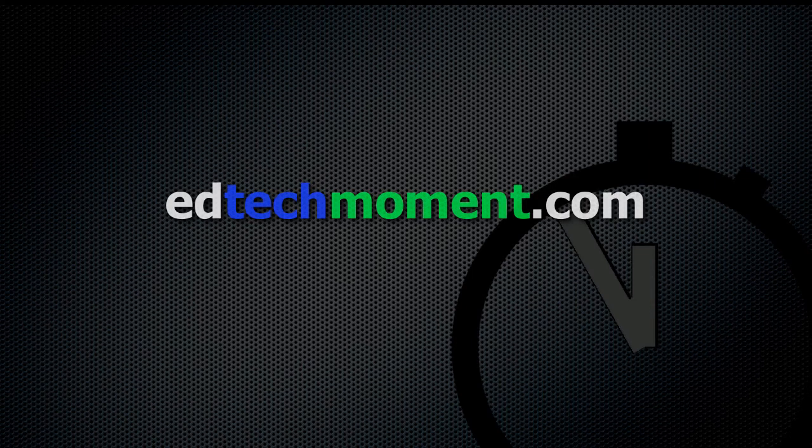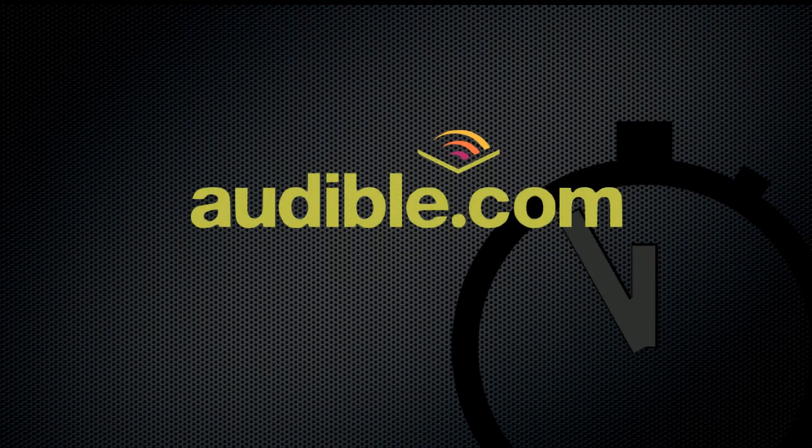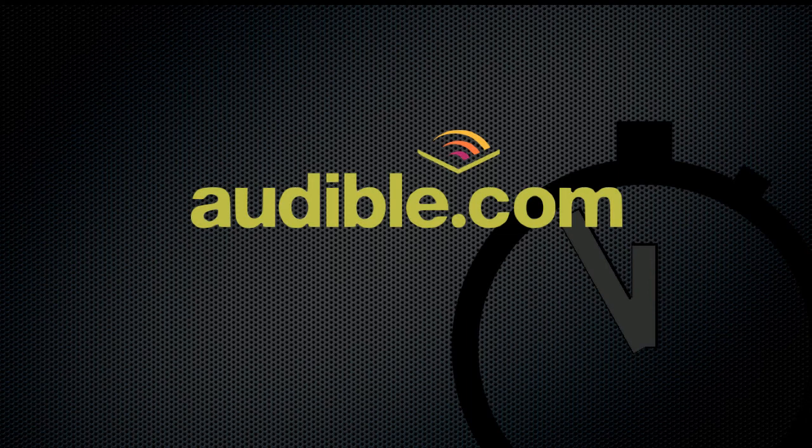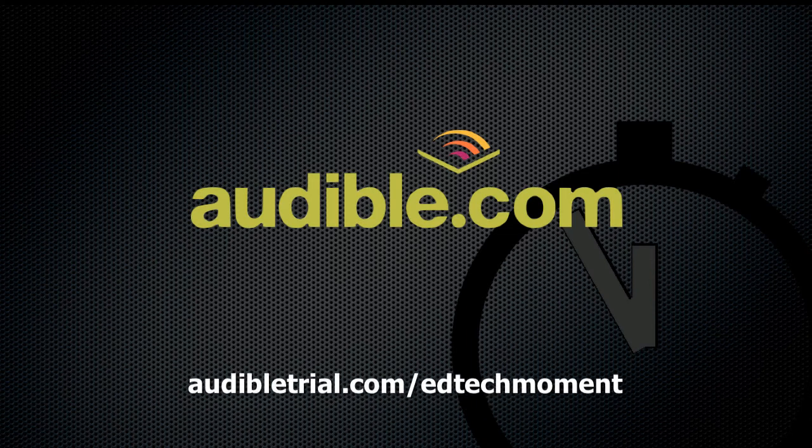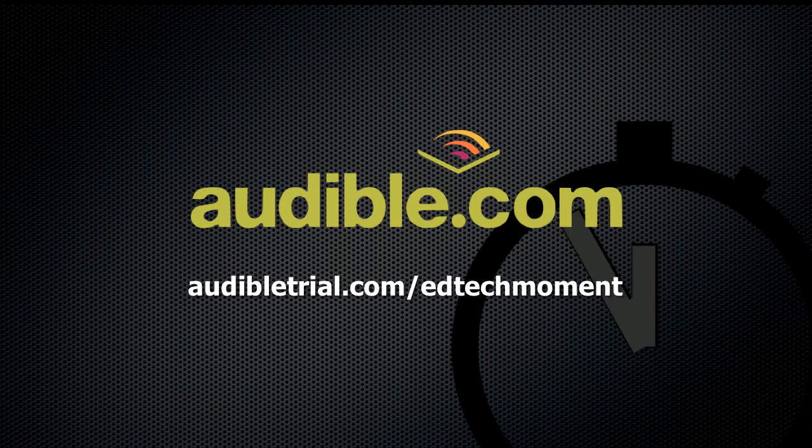EdTech Moment is pleased to announce our continuing deal with audible.com. Audible.com is your source for an ever-expanding library of audiobooks. Use our special link audiblepodcast.com/edtechmoment to set up your trial account and download your first book free. Audible.com also has the ability to gift books, so if you're stumped on the perfect gift for this Christmas season, consider giving an audiobook or subscription from audible.com.